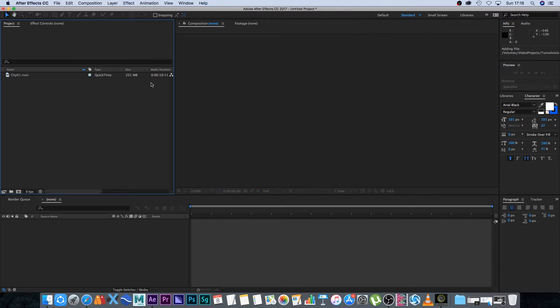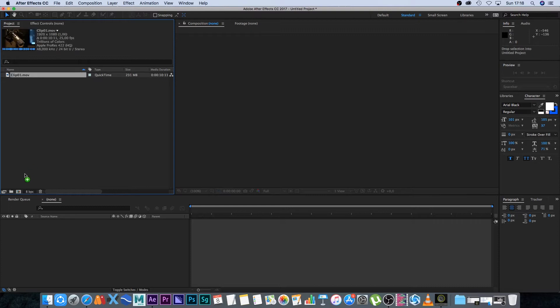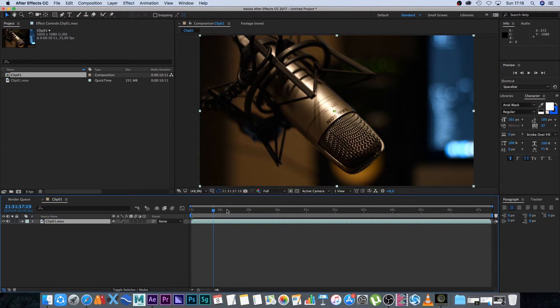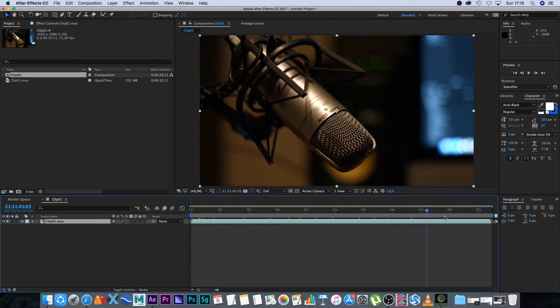I'm going to drag this into a new composition. This is the shot, and if you scrub through, you can see it's kind of slow.